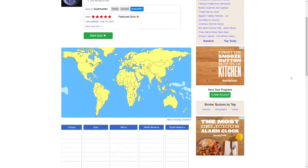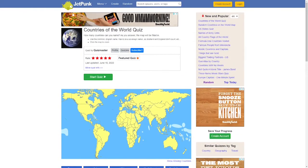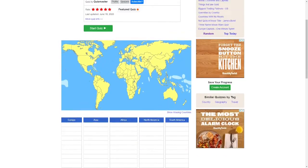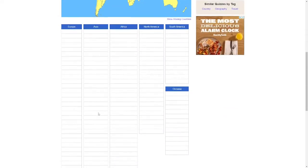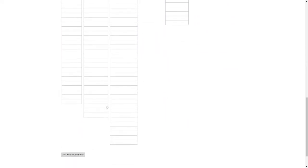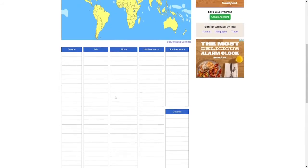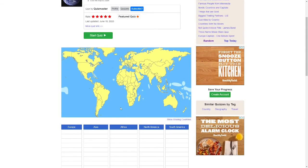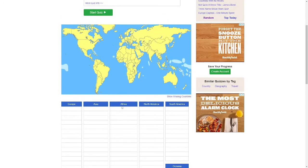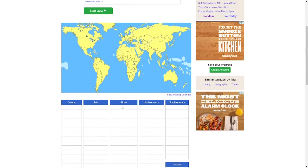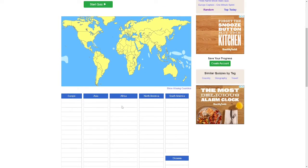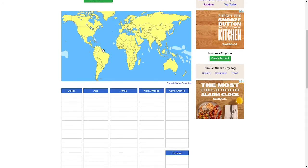Today we're doing the Jet Punk quiz. You have to put in the names of the countries and they show up here, and there's 196 of them. Just a heads up, I've done this a couple of times before, so I'm pretty confident that I can get them all.